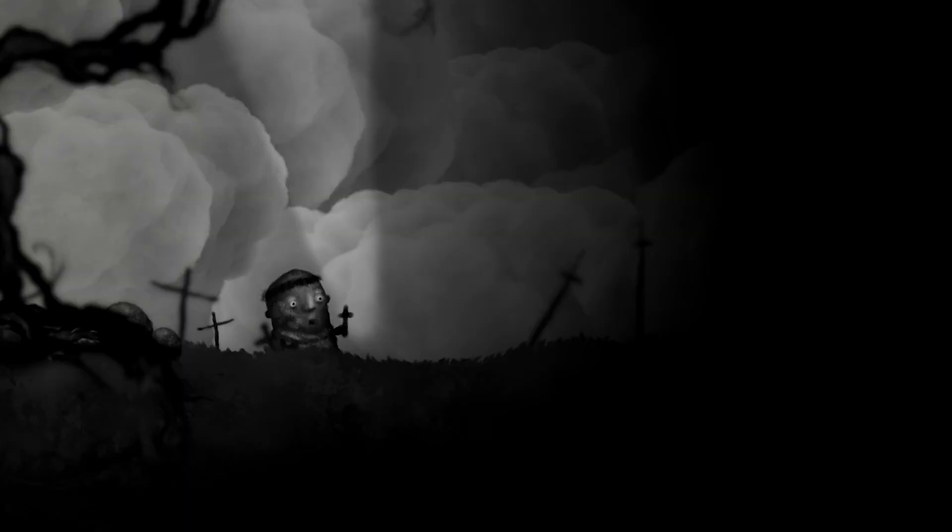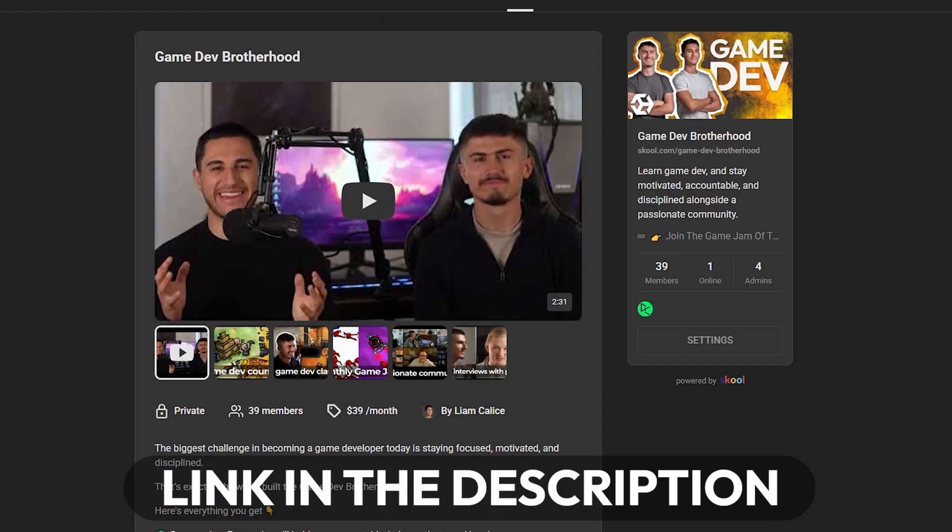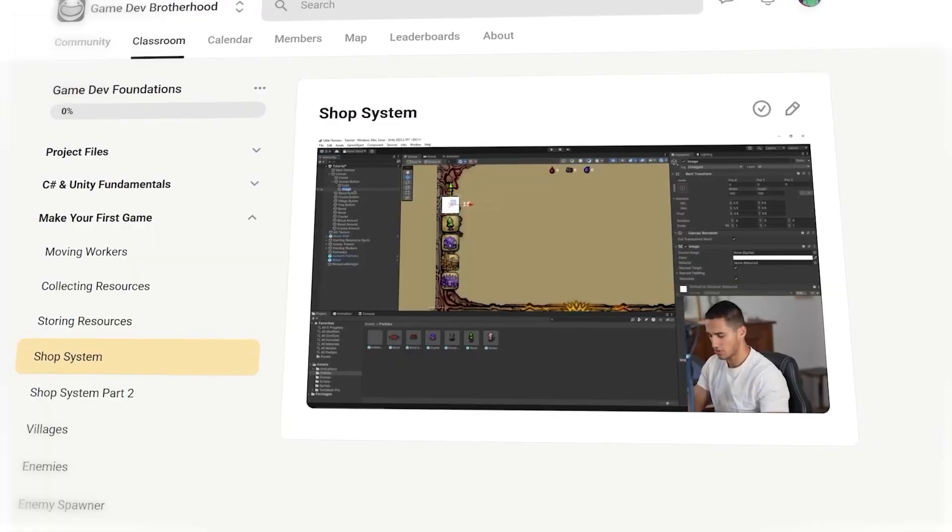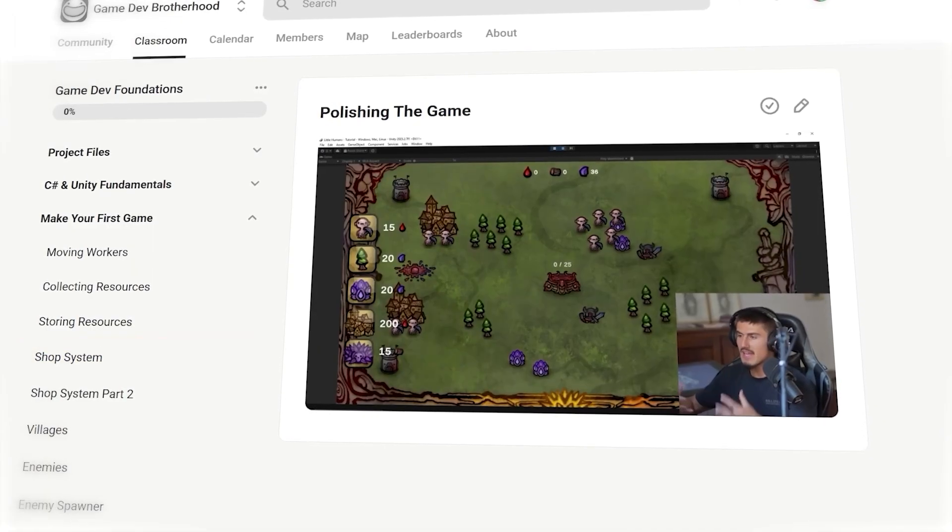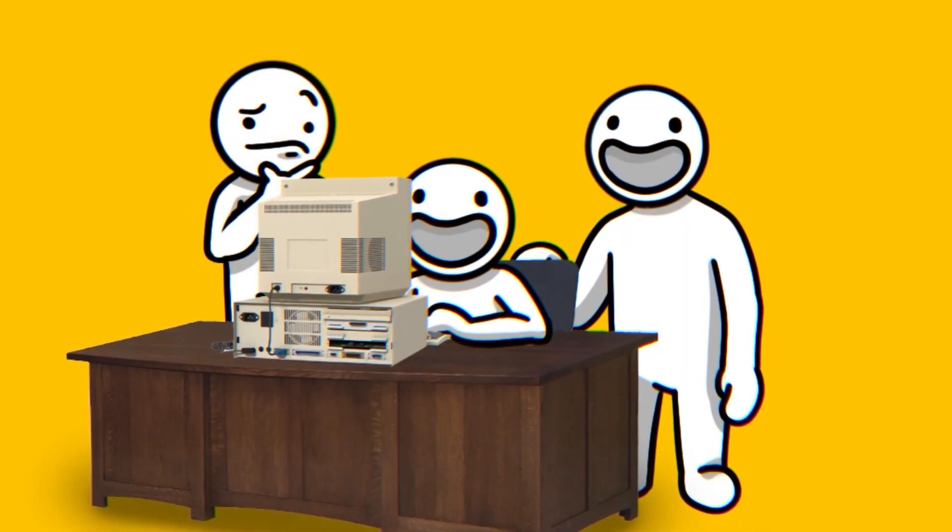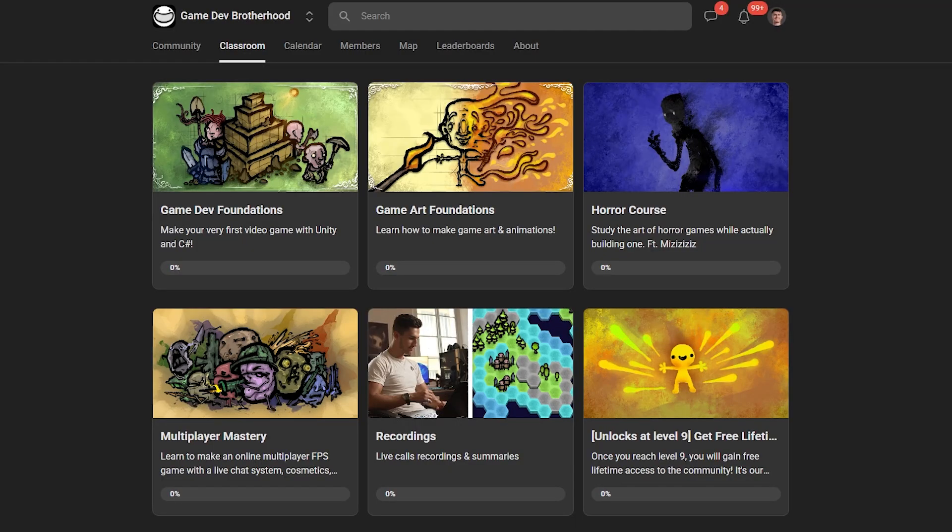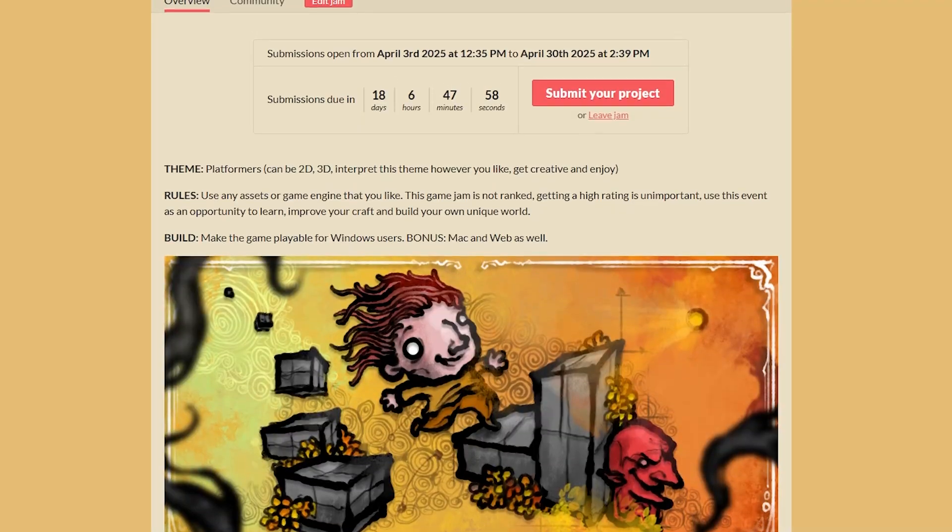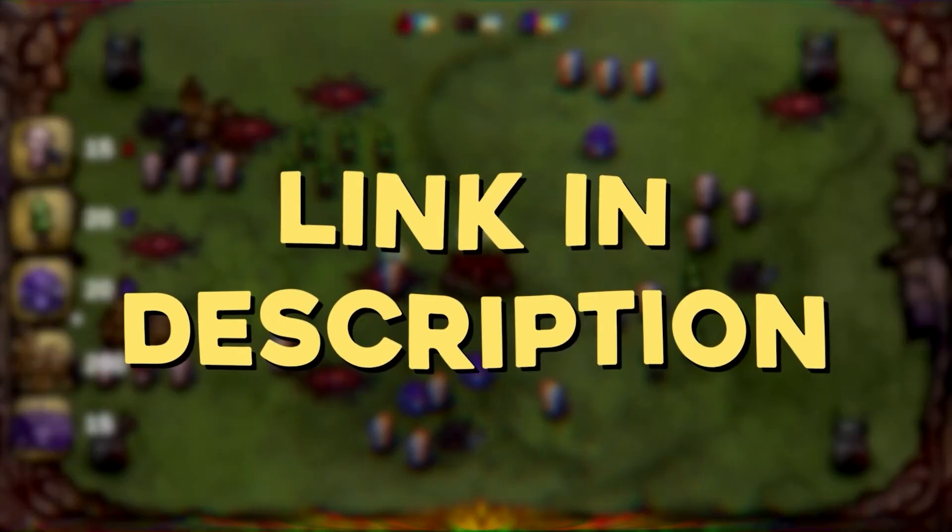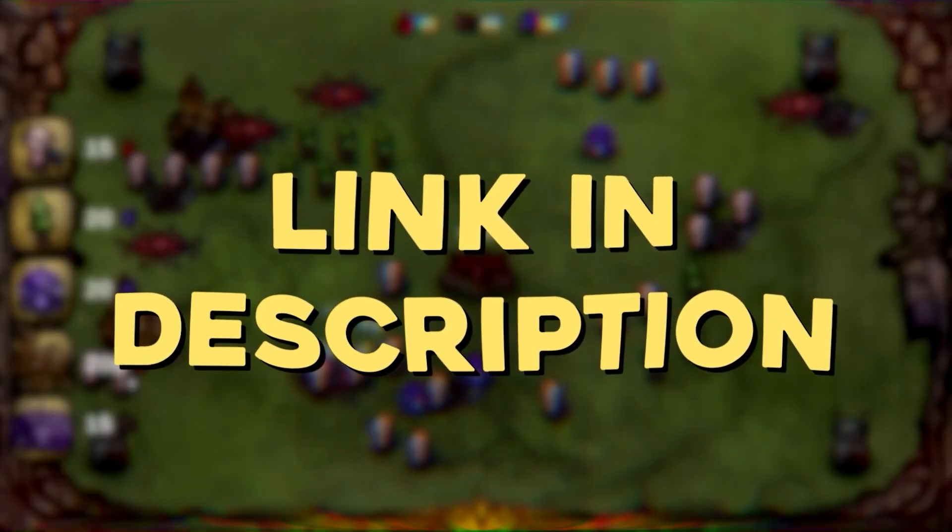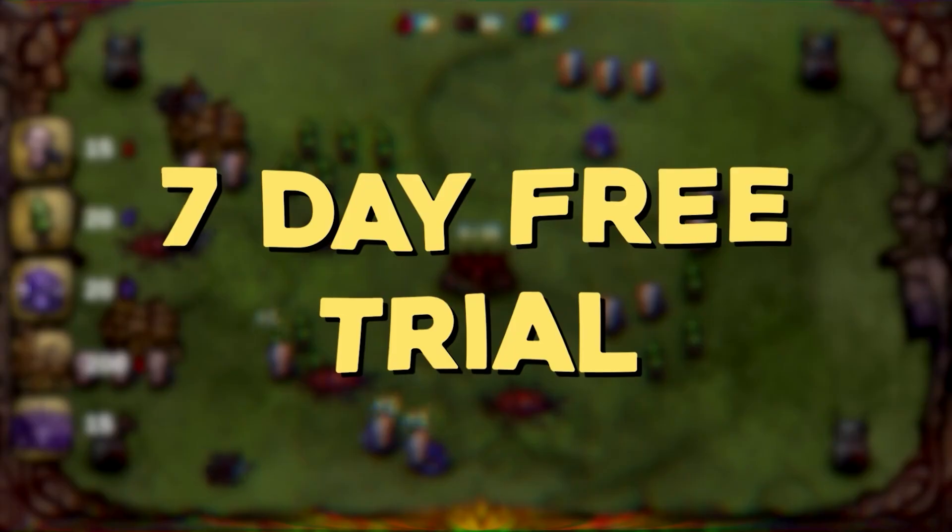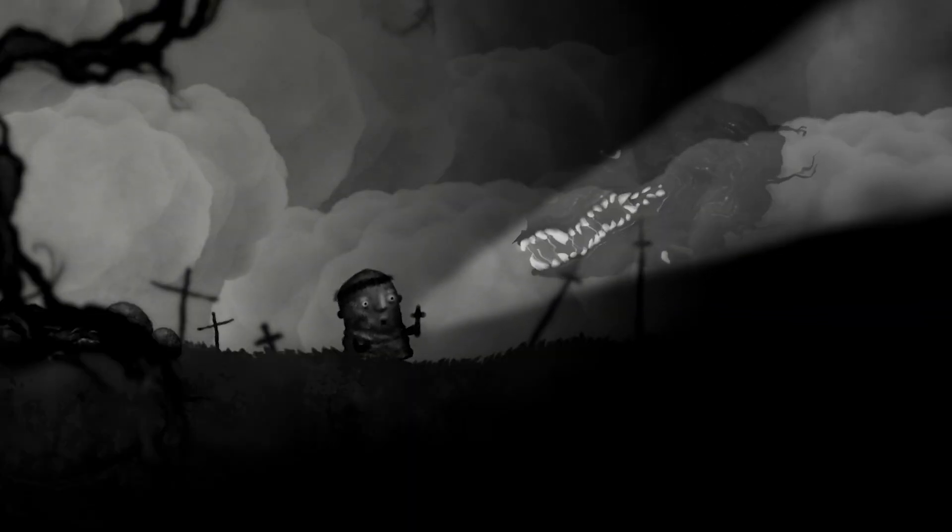As always, the start and end project files can be found over at the Gamedev Brotherhood. If you want to take your Gamedev skills to the next level alongside a passionate community, we really hope you join us. You'll find courses on how to make games, live classes where you can ask questions directly to Liam and I, monthly game jams and more. The link is in the description and there's even a 7 days free trial so you have nothing to lose.